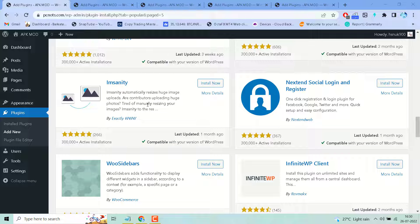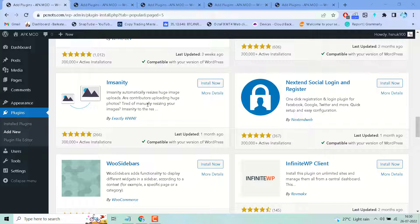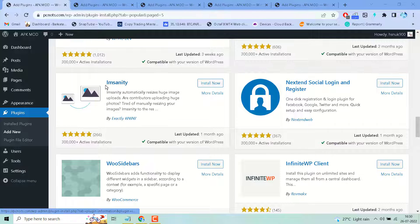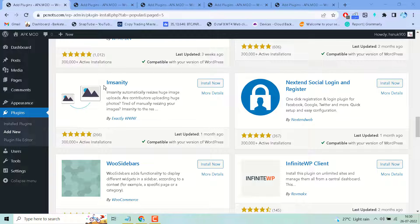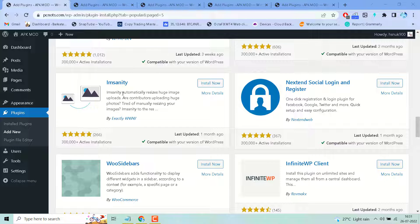Hello friends, in this video I will show you how to resize your images in WordPress website automatically. If you want to resize any particular size, install this plugin automatically resize huge image uploads.